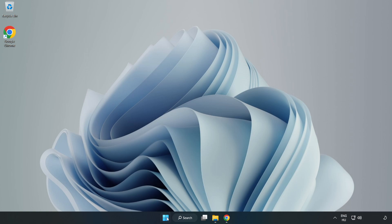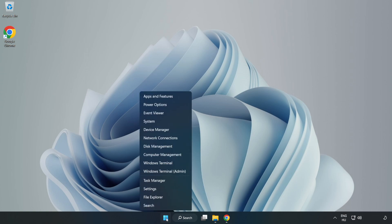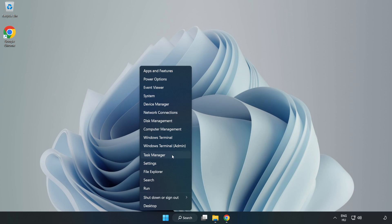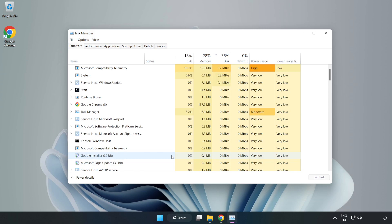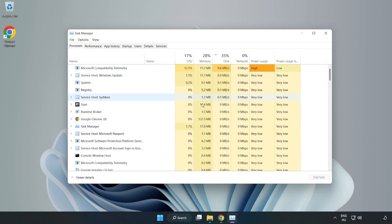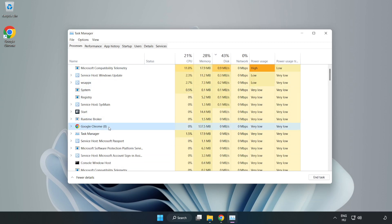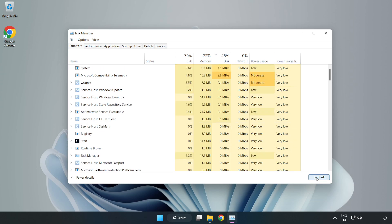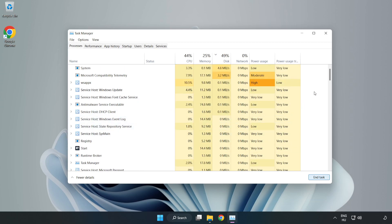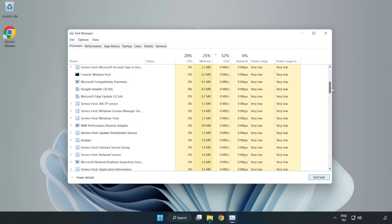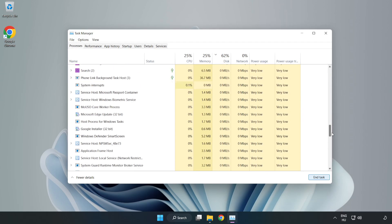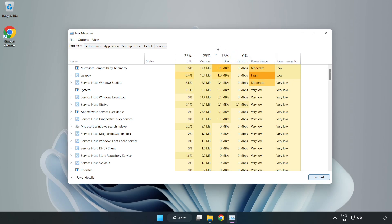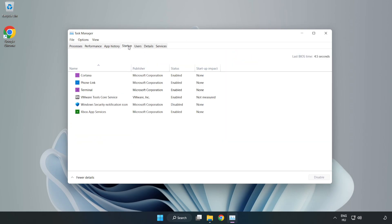Right-click the Start Menu and open Task Manager. Close any applications that are not in use. Click Start Up and disable applications that are not in use.